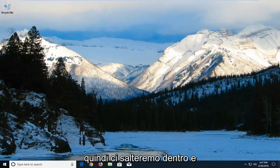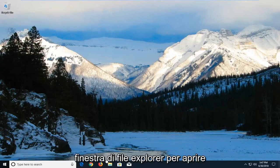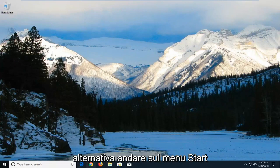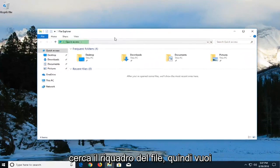So we're going to jump into it and we're going to start by opening up the File Explorer window. Either open up the File Explorer icon down here or alternatively go in the Start menu and search up File Explorer.